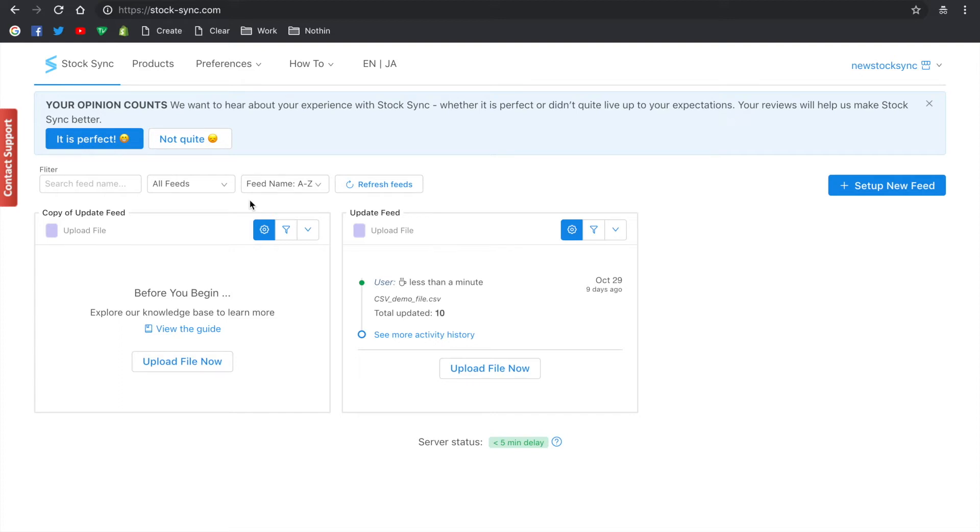Hi there and welcome to StockSync. Today we will be showing you how to update products from GlobalCrafts using the update feed.